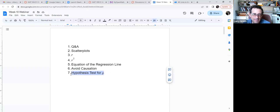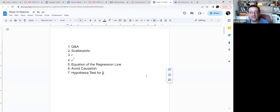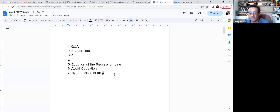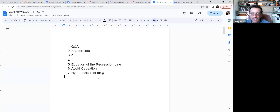Finally, we'll get into a hypothesis test. The Greek letter rho — it looks like a p but it's the Greek letter for r — represents the population correlation. r was the sample correlation; rho is the population correlation. That is the plan for today.